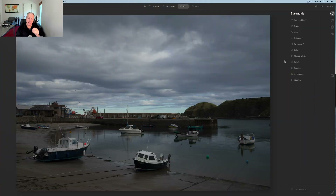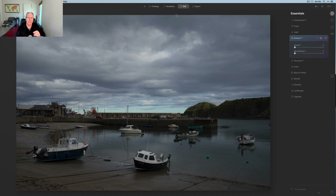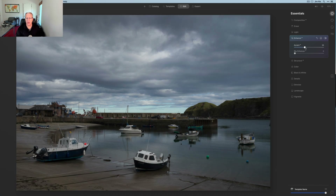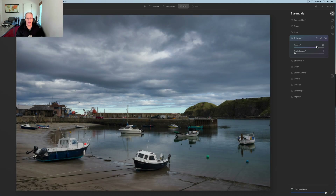Let's hit it. Here's a photo. I did not use a template — I was in catalog, came over to edit, and skipped templates entirely. All I'm doing is just bumping up the photo with Enhanced AI using the Accent AI slider, which I just adore.